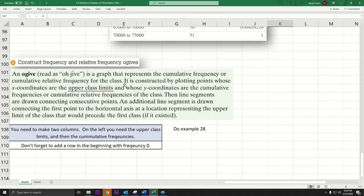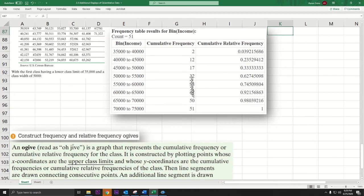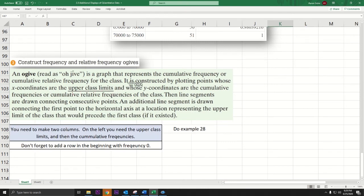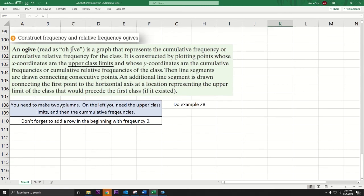Now let's make an ogive. An ogive is basically a frequency polygon for cumulative data. Instead of midpoints, we use the upper class limits — it's everything to the left of each boundary. The definition says: it is constructed by plotting points whose x-coordinates are the upper class limits and the y-coordinates are the cumulative frequencies.